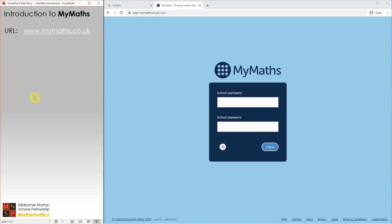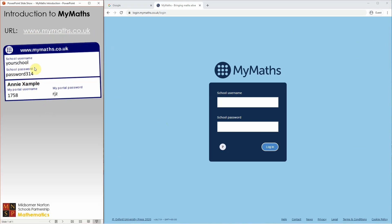Your maths teacher will have provided you with some login details. There will be a school username and password that's the same for everyone in your school. You will also have a personal MyPortal username and a personal password — the username will be a short number and the password will usually be three letters.